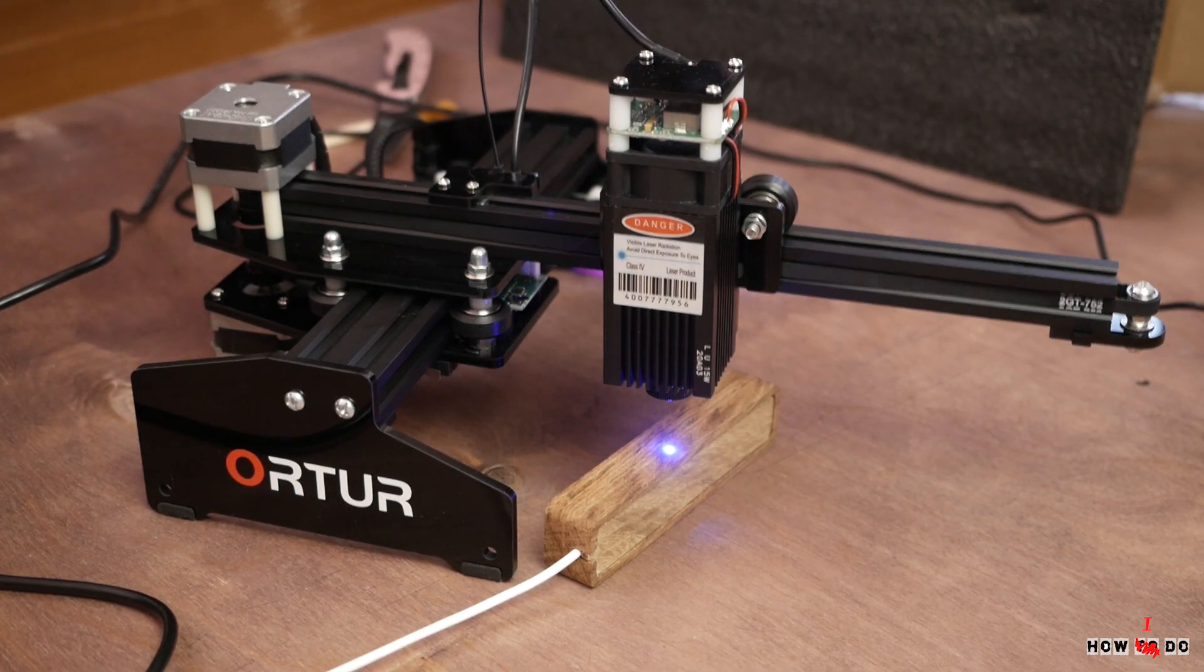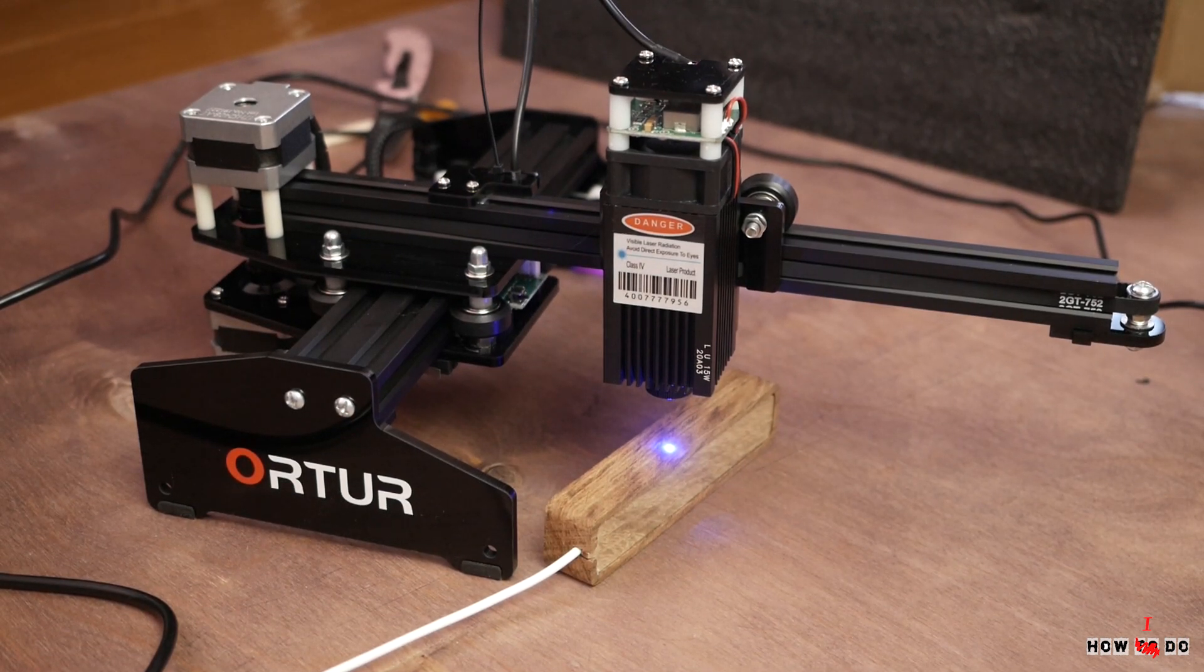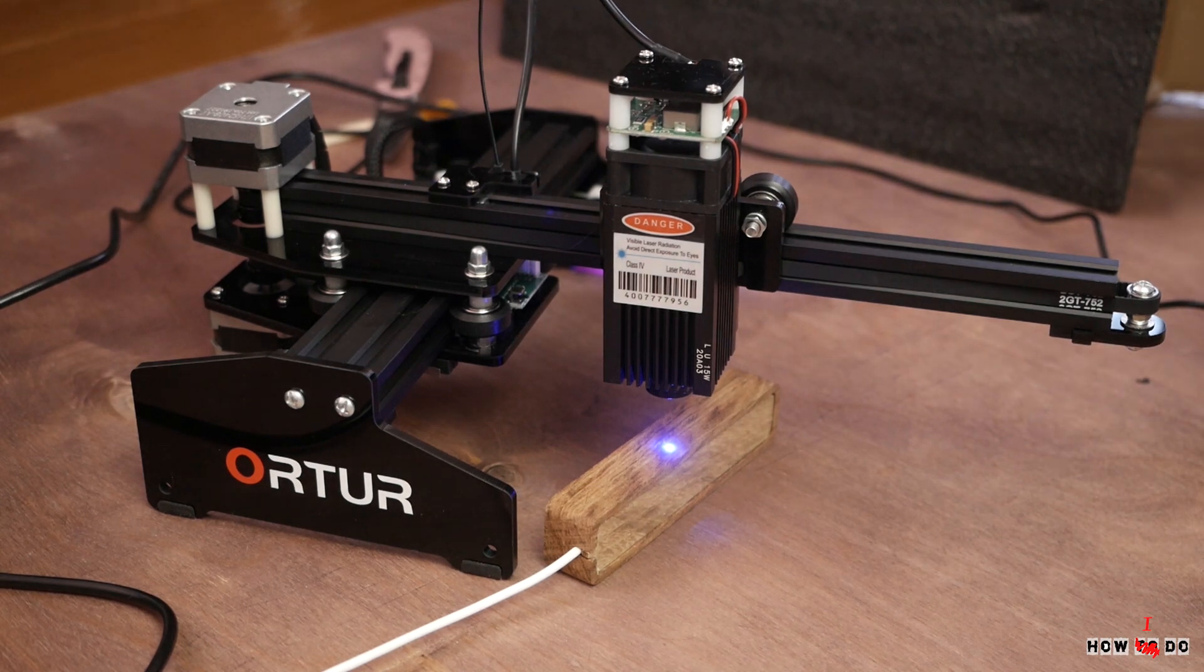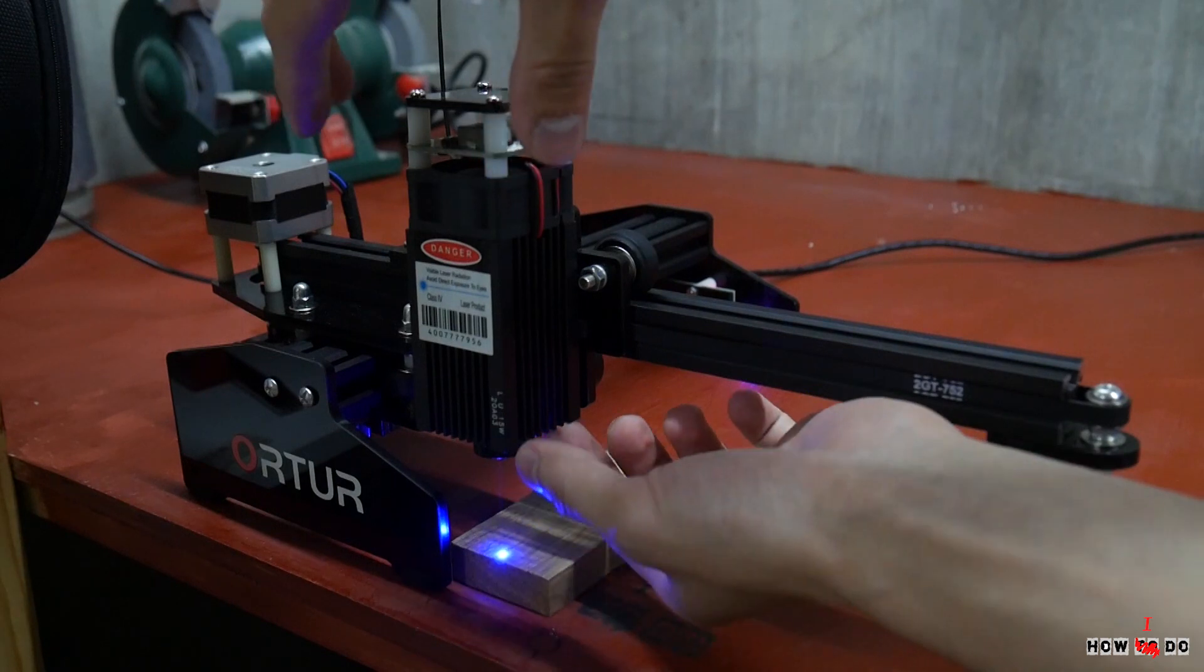But first, safety. Always wear the safety glasses. It's pretty powerful laser. Put the part on which you will engrave and push the test button to turn on the laser on low power. Then focus the laser turning this lens.